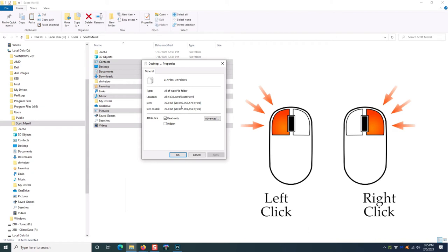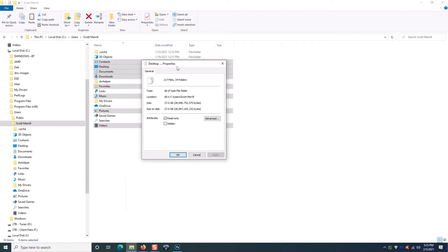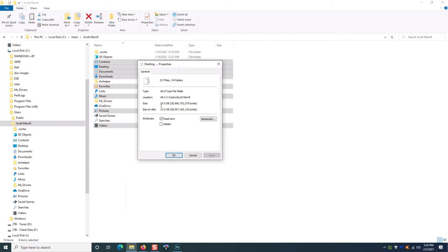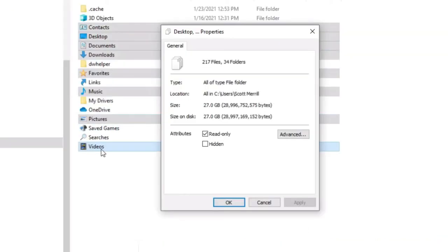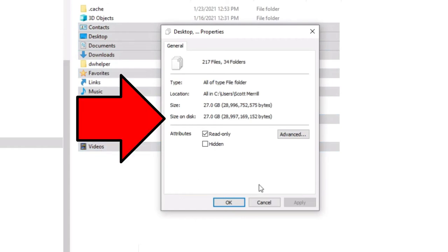If you notice, everything is still highlighted. What you did is said check all these folders and see how much space they take up. You'll get a window that pops up like this, showing you your total disk space used for those folders.